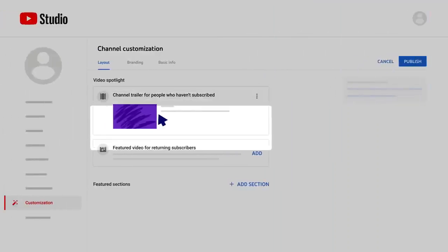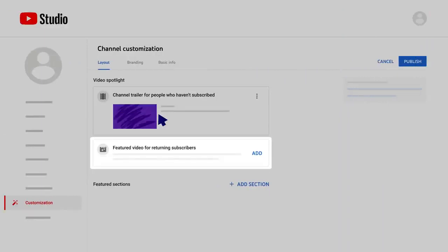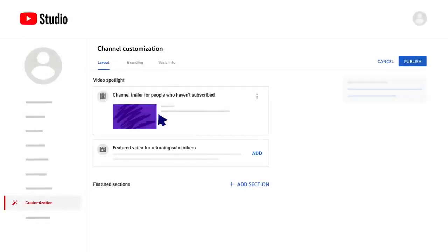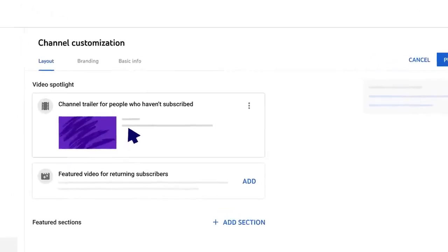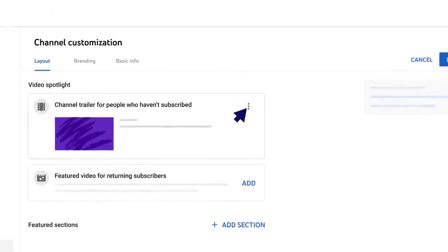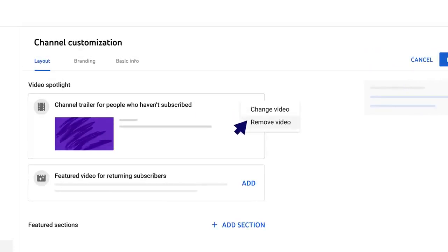For returning subscribers, you can add any featured video. You can change or remove these videos at any time by clicking the three-dot menu.